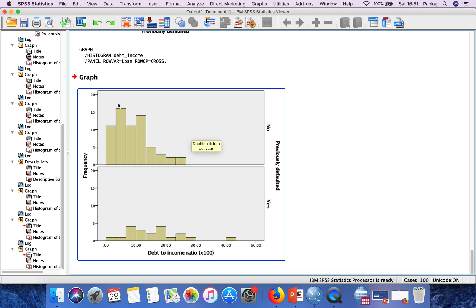The first histogram is for the category 'No', and the second histogram is for the category 'Yes'.